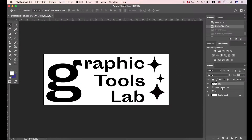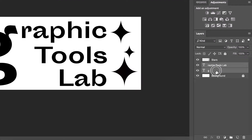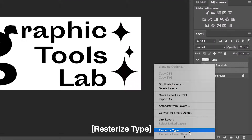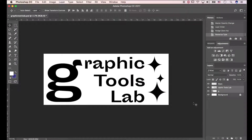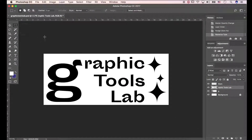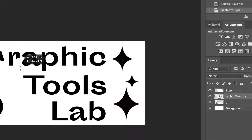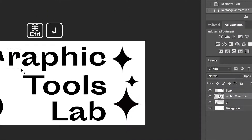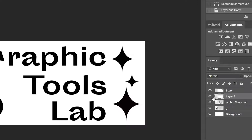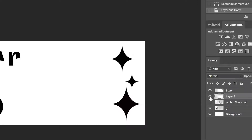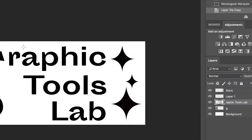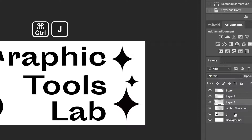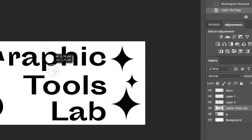First, select the text layers. Hit Rasterize Type. Click the Marquee tool. Drag the type and copy the layer. Press Ctrl+J to copy. Let's click the eyeball icons to see what happened. Drag it and press Ctrl+J to copy again. Repeat this process.